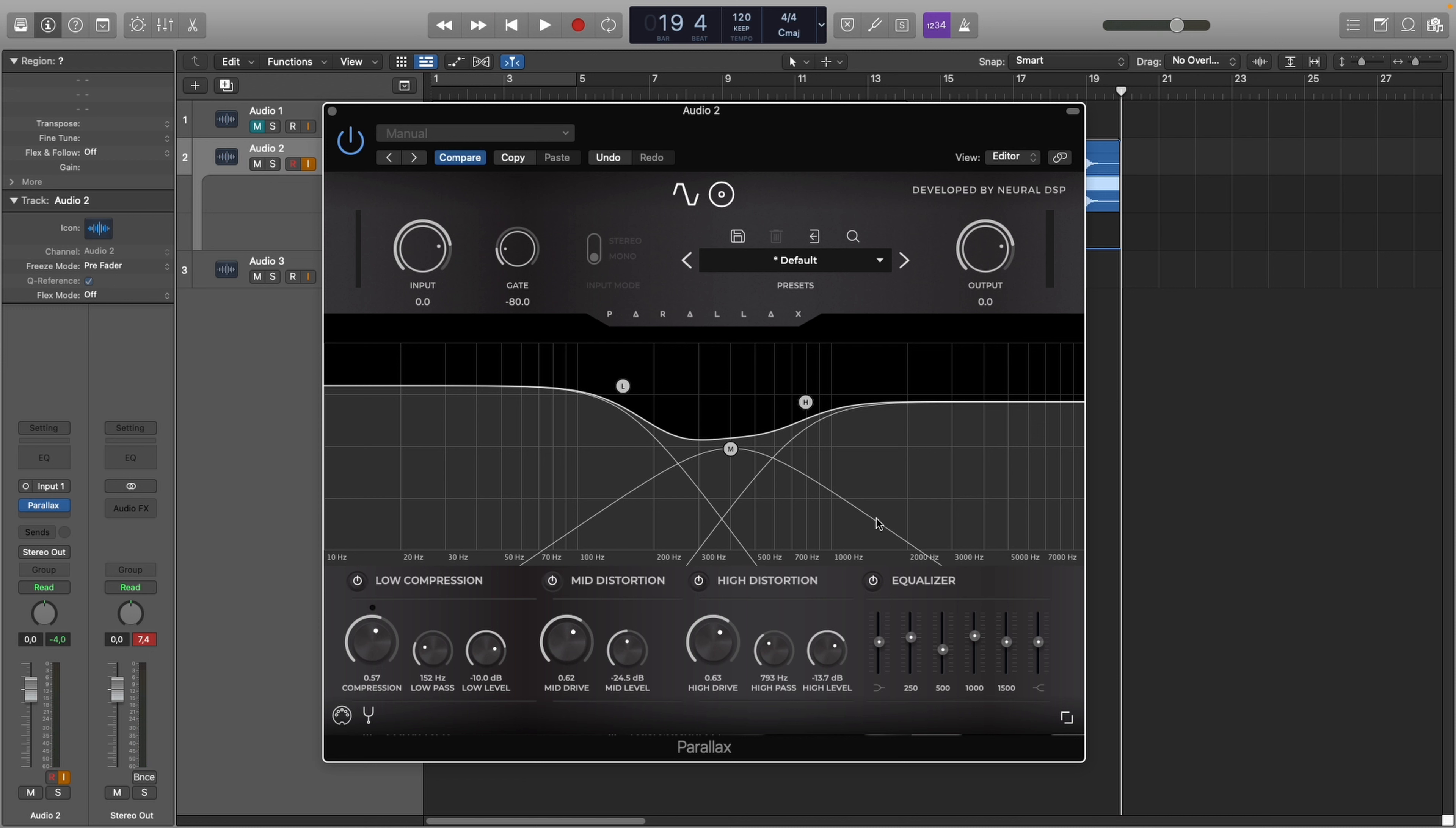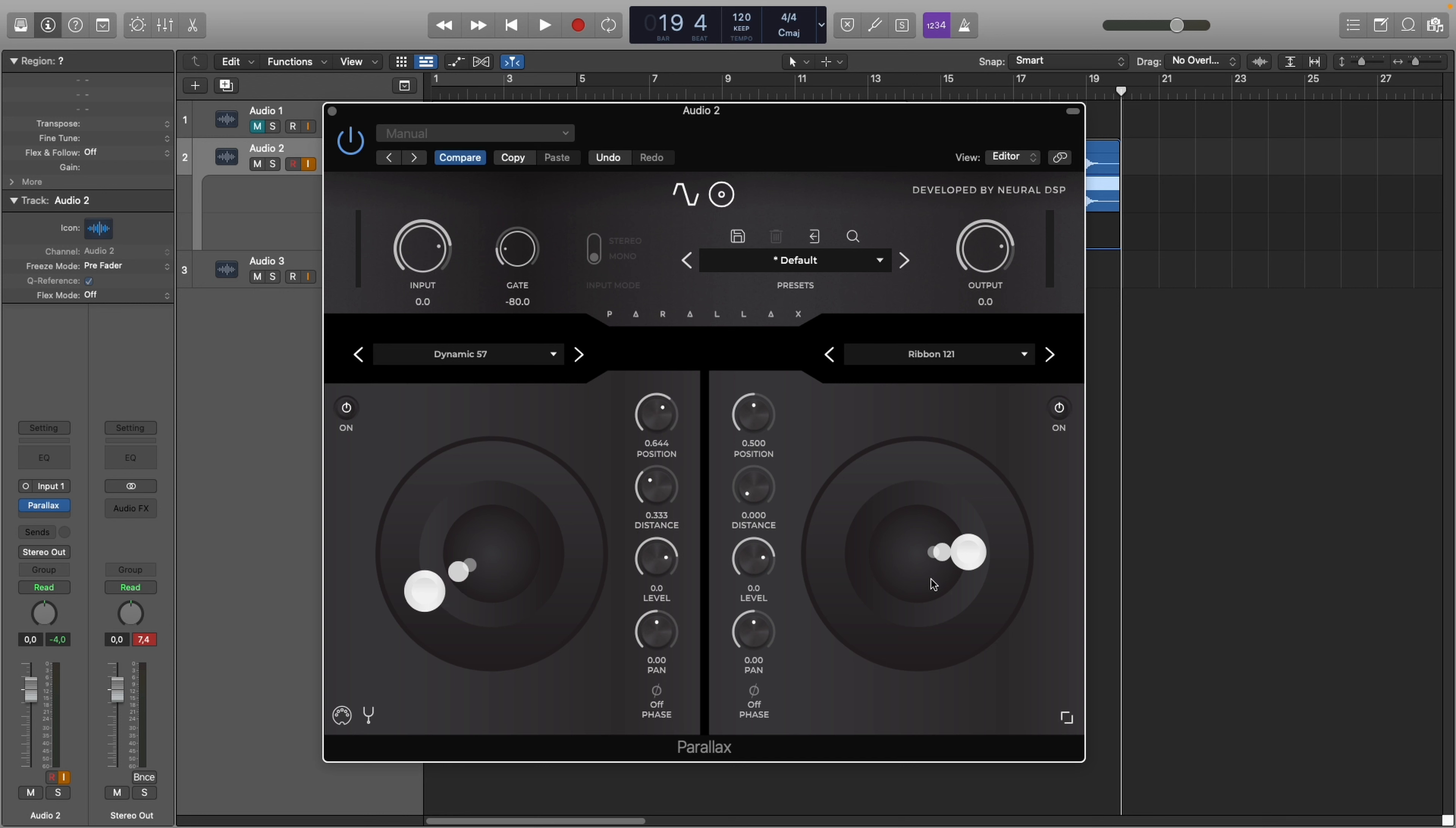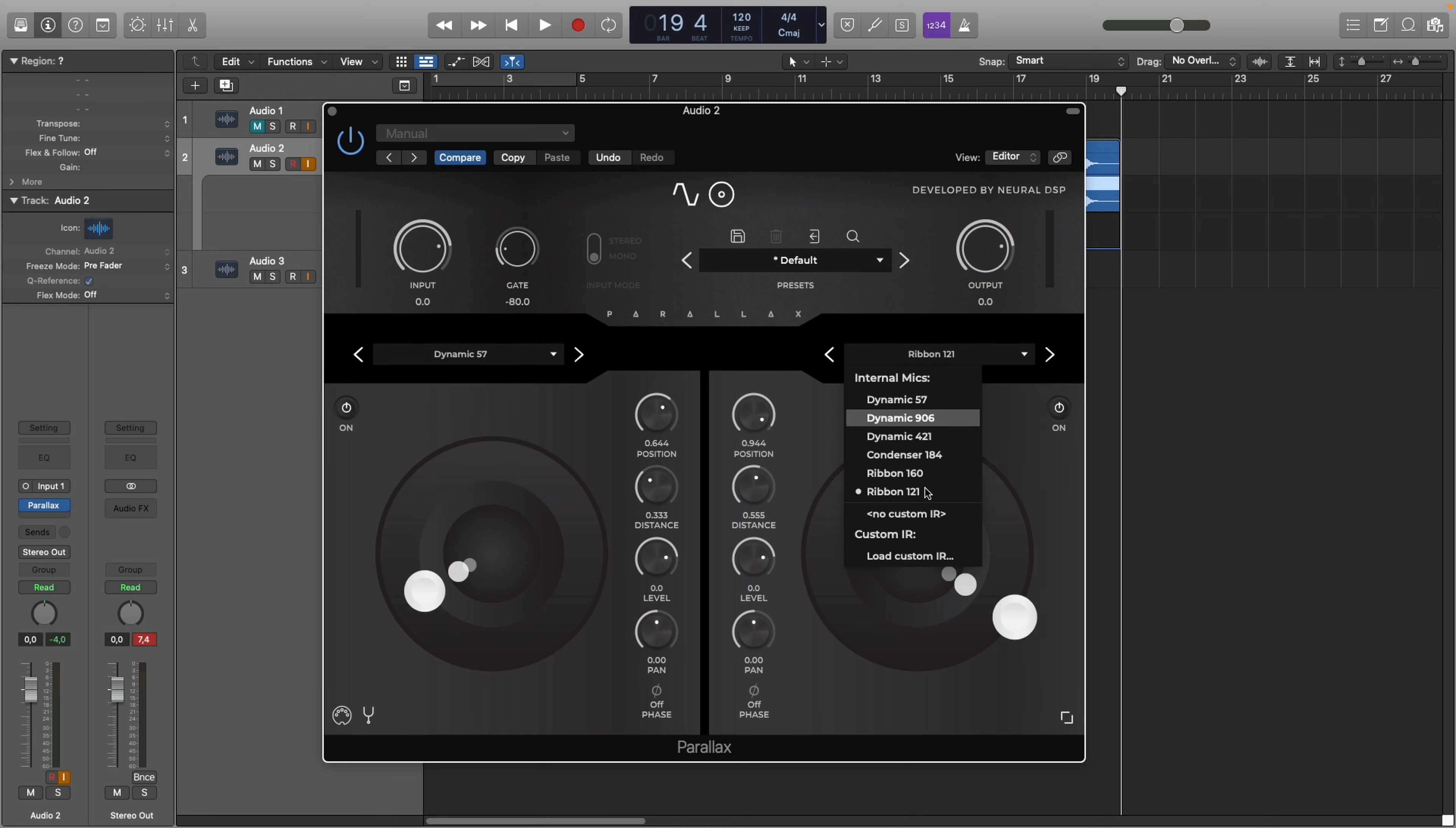So you can play around with these knobs however you want to. Other things that are very important are these two things. We are here, this one is this interface. We have also this interface. You can adjust where your mics are put and also the types of microphones that are used on the right and left side. So let's have a listen to some stuff.